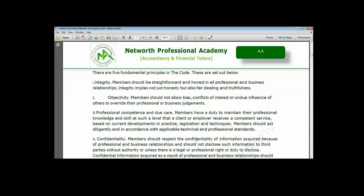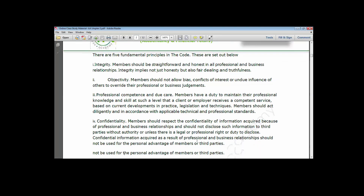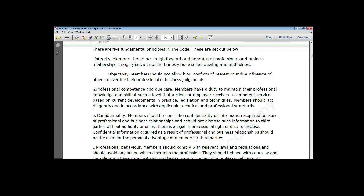The IESBA has five fundamental principles: integrity, objectivity, professional competence and due care, confidentiality, and professional behaviour. Those are the five publicized by the IFAC or IESBA. If you look at the ICAN principles, ICAN also has integrity, objectivity, and confidentiality. However, ICAN does not have professional competence and due care, and does not have professional behaviour.